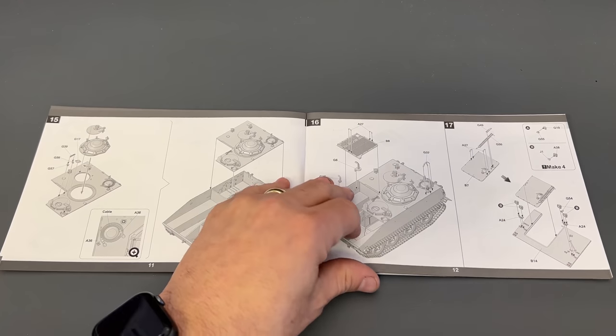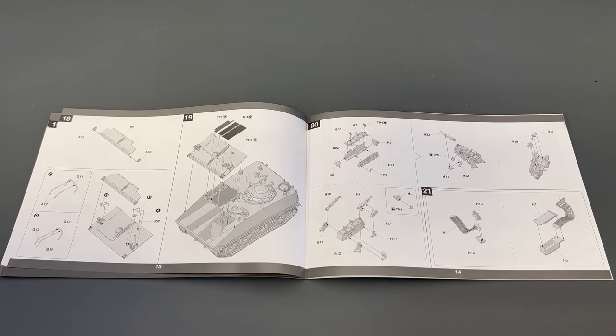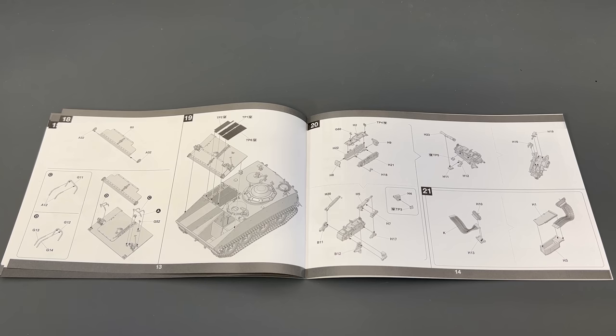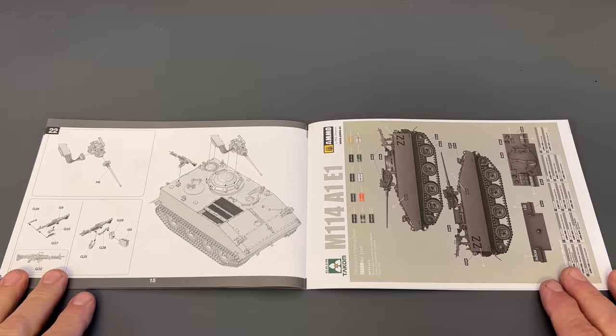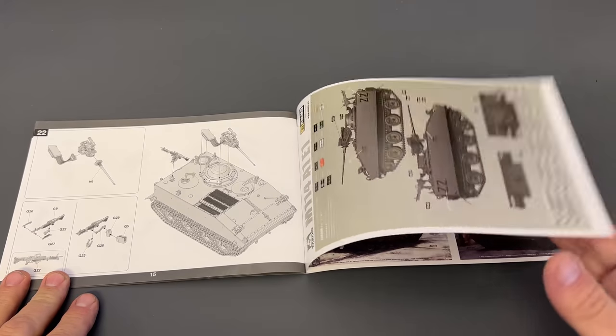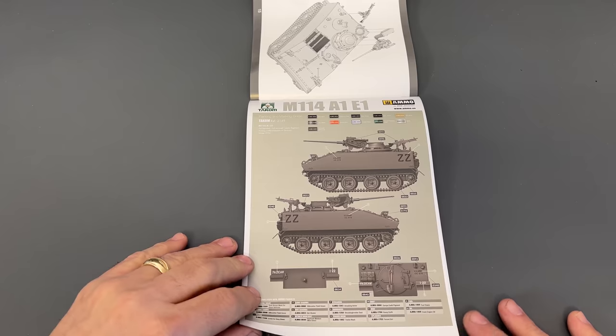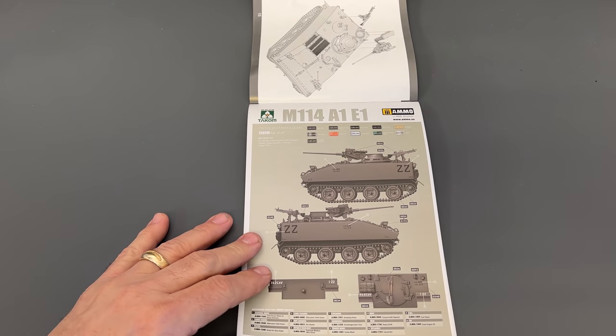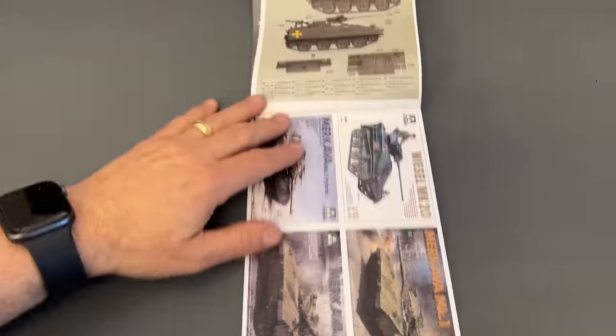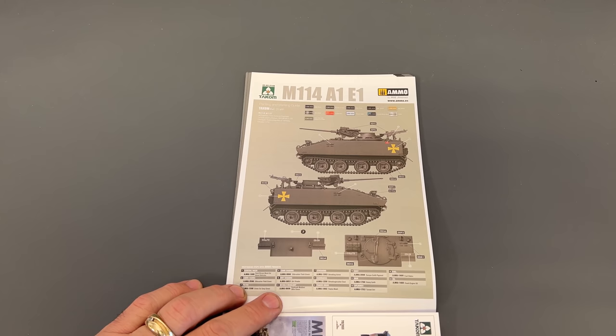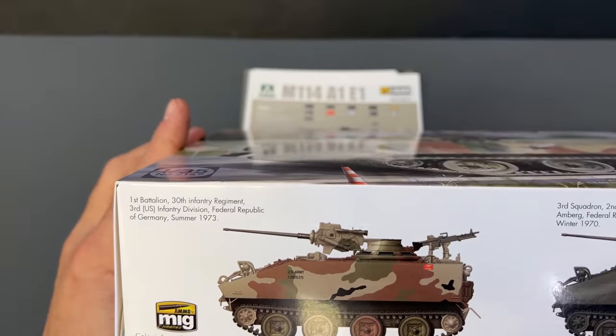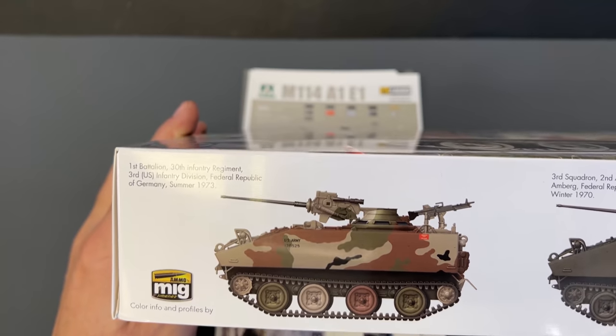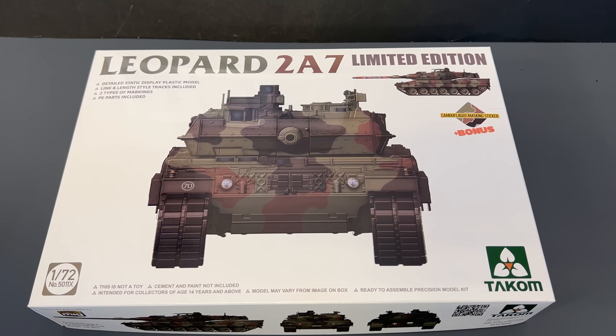The instructions are small enough that I can leave them on both pages at one time. And so 22 steps, and you're pretty much done there. And then we've got our color markings, which they have a couple of different ones in here. And then, of course, the side box art shows another one based in Germany in 73, but in a camouflage color.